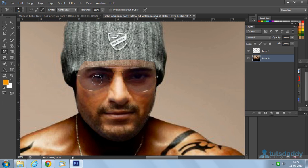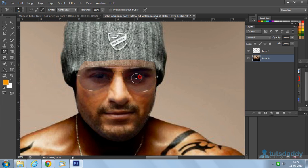Erase the background around the eyes, nose, and mouth areas of the face.